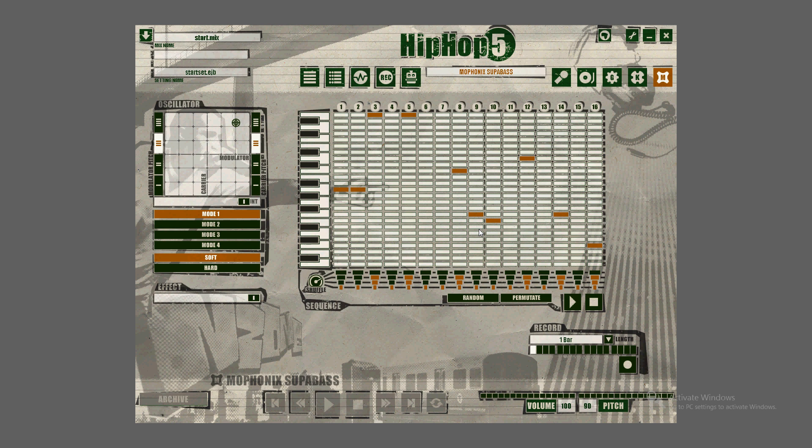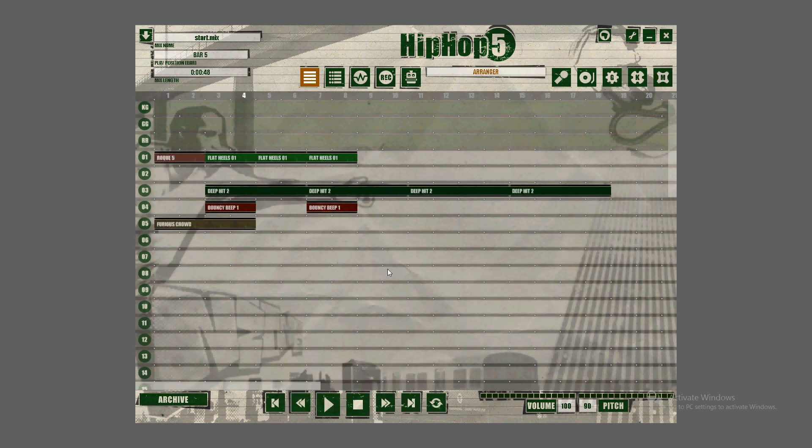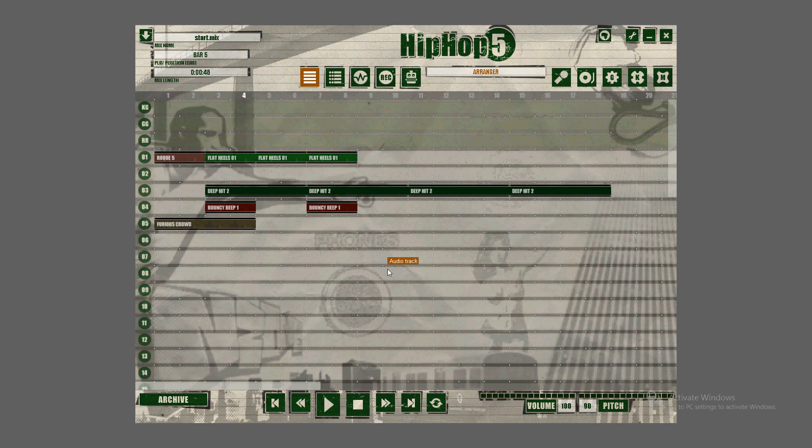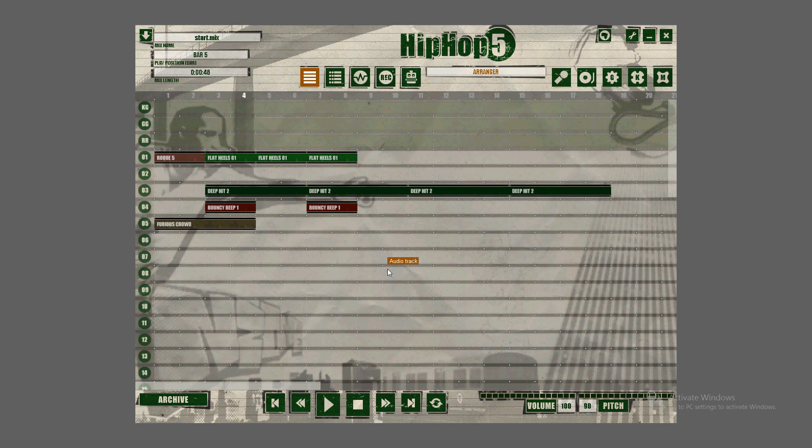So yeah, that's it. That's EJ Hip-Hop 5. It has so many tools, it's so fun. Have fun with it. Hopefully you've enjoyed the video tutorial and have a good rest of your day.